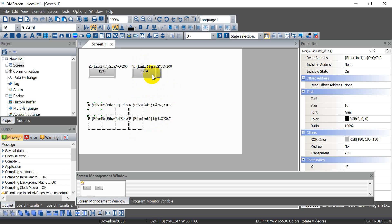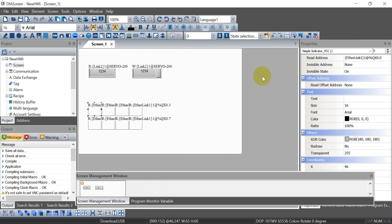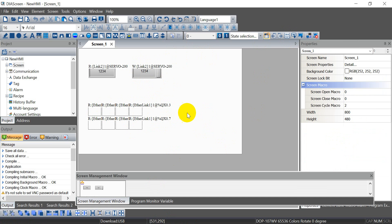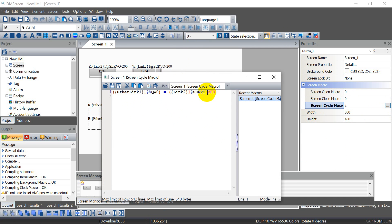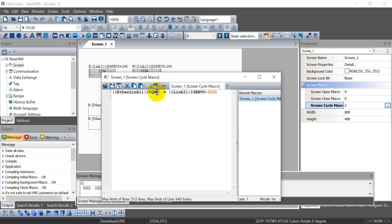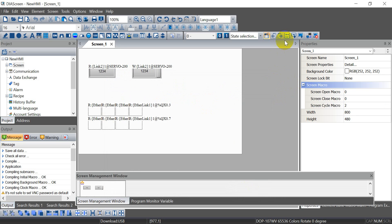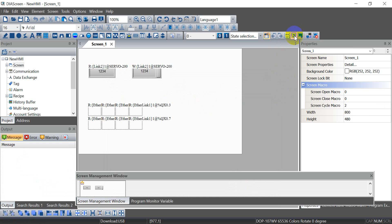So now we can download the program. Sorry, before that we have to write a screen cycle marker. So this one is we get the value from servo parameter and write to the output of AS PLC. So after that we can download the program to HMI.